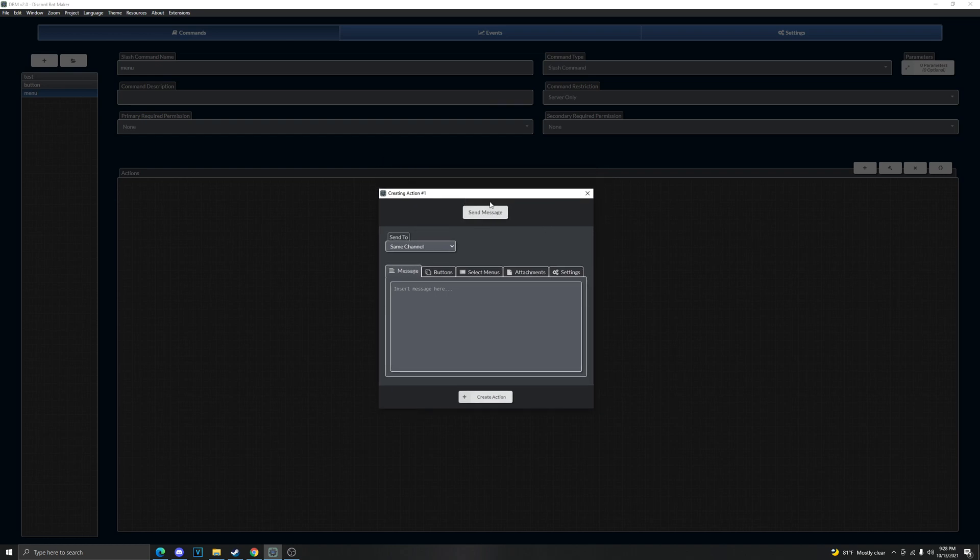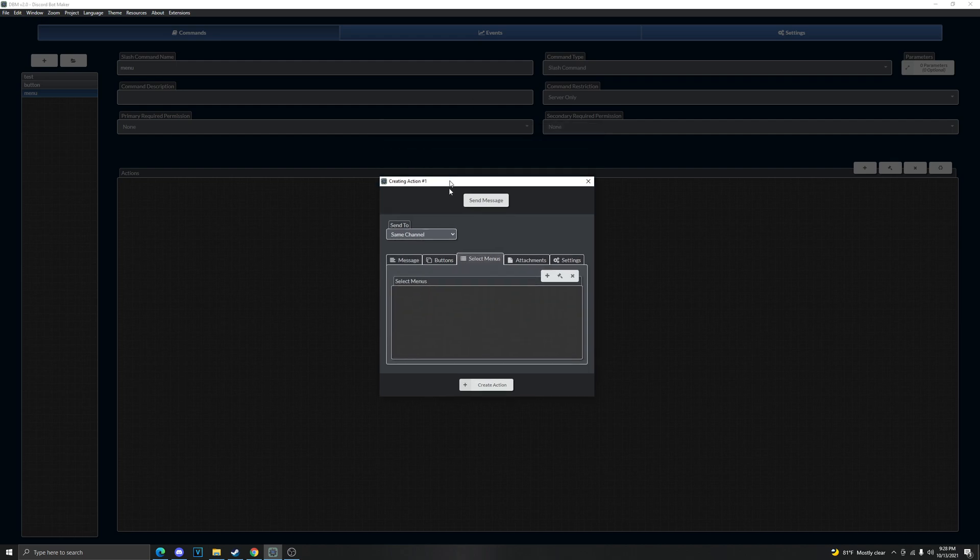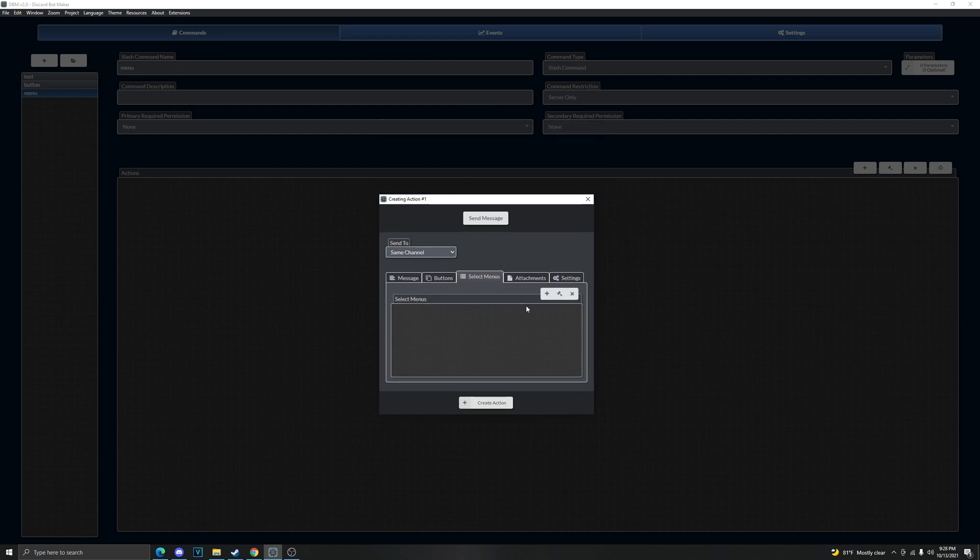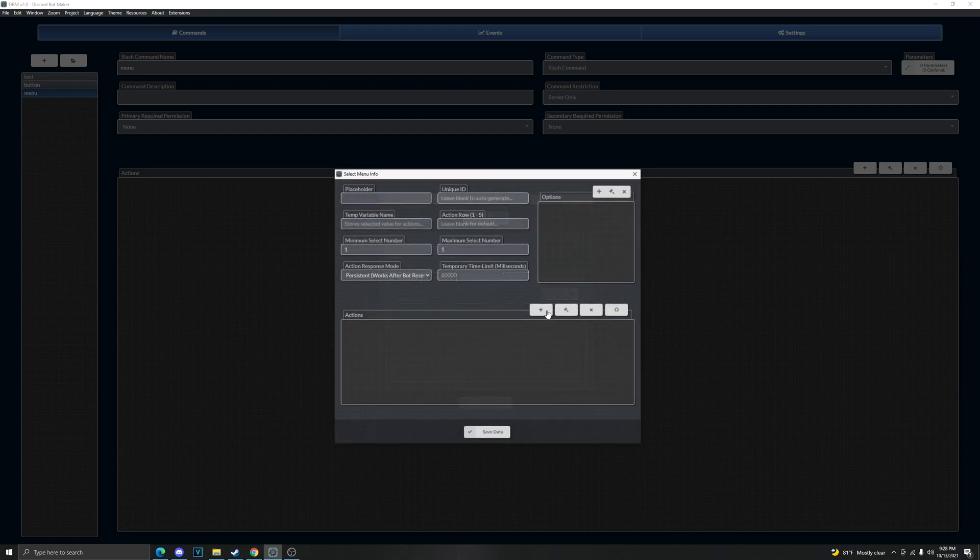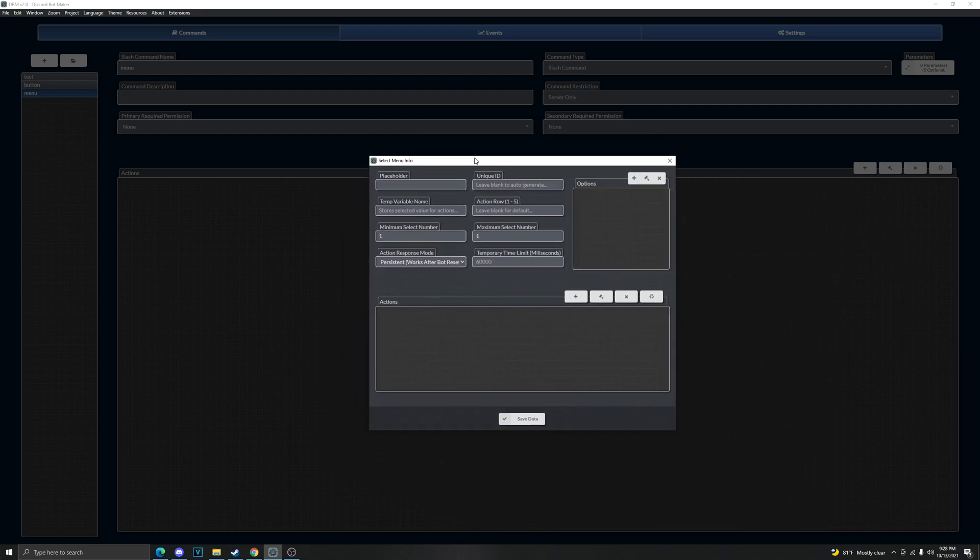It's personal preference. So what we're gonna do is we're gonna make it a message, like menu version 2.0 or something, it doesn't really matter what it says. So select menus, we're going to create a menu and we're gonna, for the placeholder, now this is what it's gonna say.